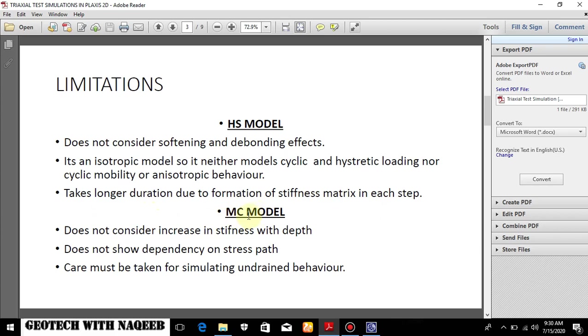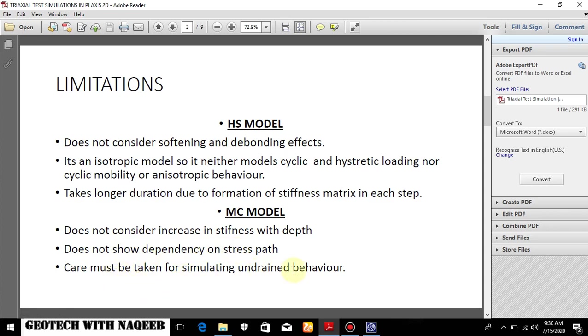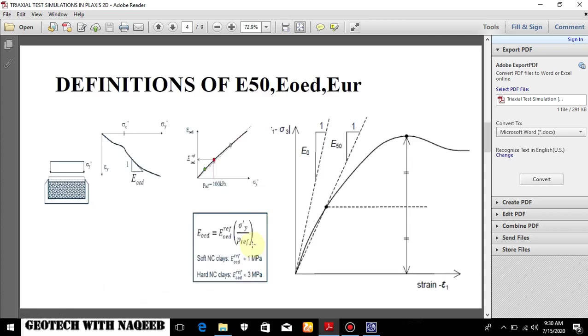What are the limitations of Mohr-Coulomb model? Why we are not using this model in this case? It does not consider increasing stiffness with depth as I earlier told. It does not show dependency on stress path especially for unload behavior. So that is why we are not using the Mohr-Coulomb model.